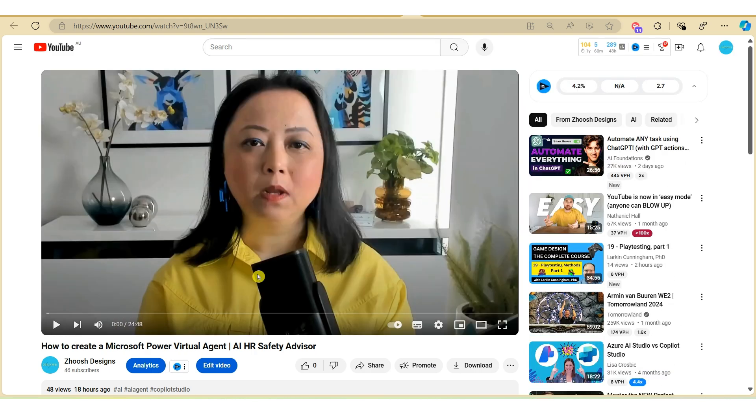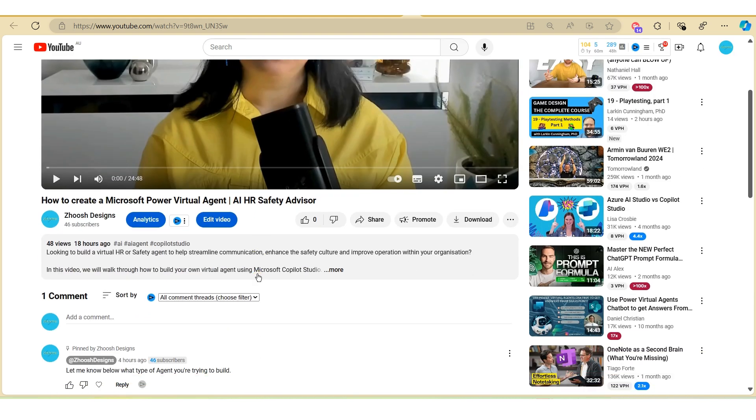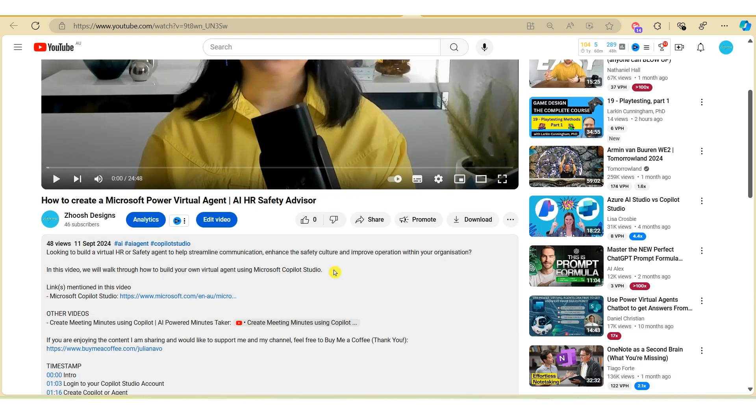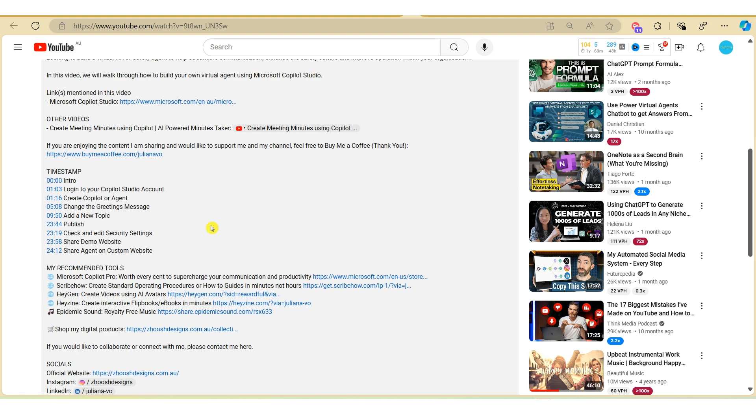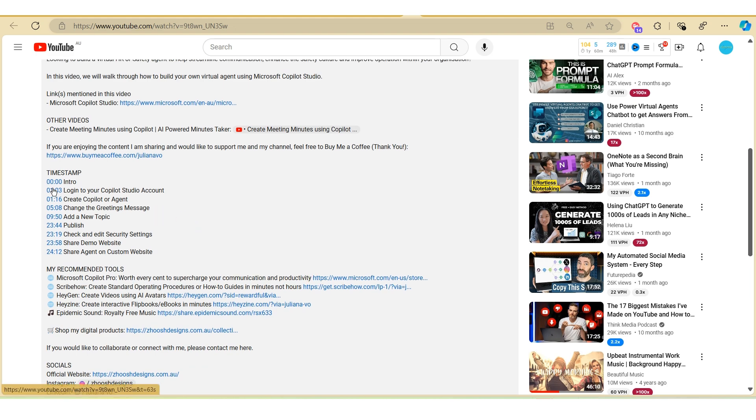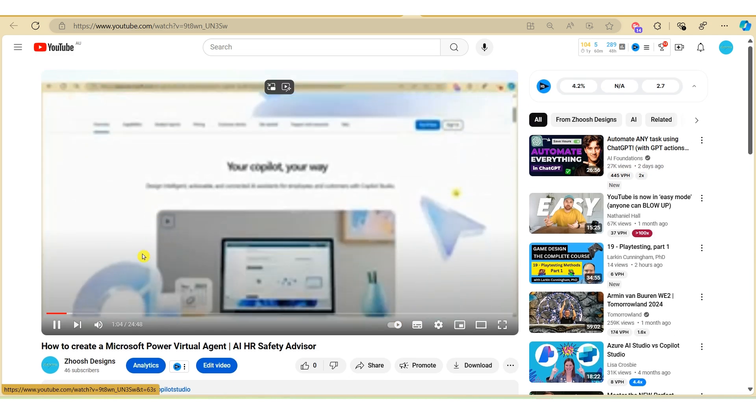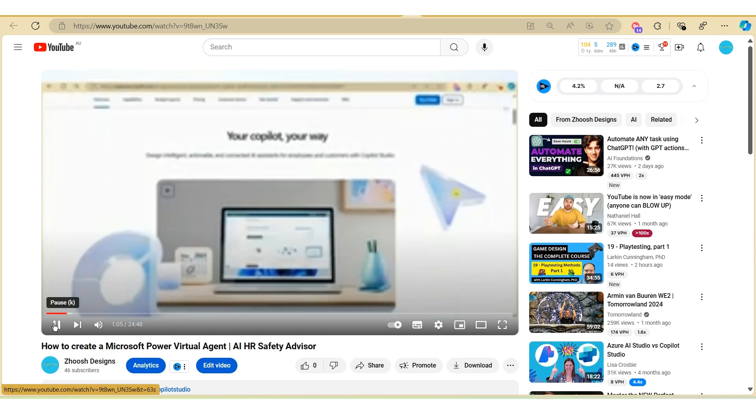And now let's scroll down to the timestamp and listen to the video. We're going to be using Microsoft Copilot Studio.